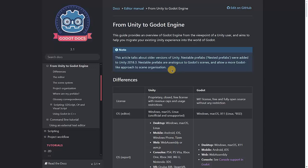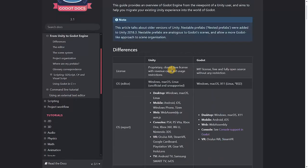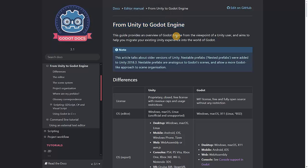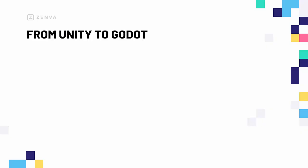Welcome to the introduction to Godot lesson. Here we are going to be explaining some basic stuff about Godot. To begin with, Godot already has quite interesting documentation that explains how you can go from Unity to Godot. We will cover the essentials you need to know in this lesson, as well as other things that are not covered there, and I recommend you give it a full read after watching this video.